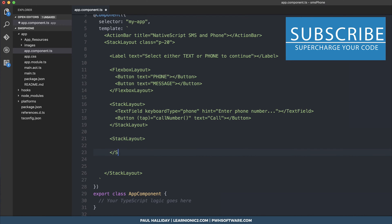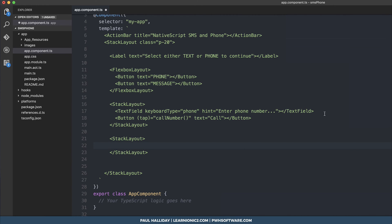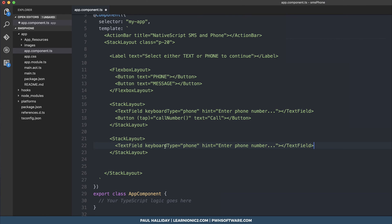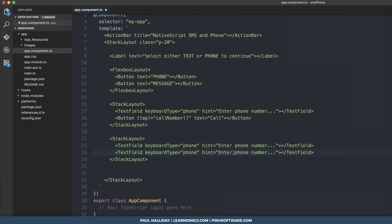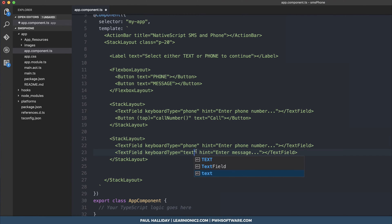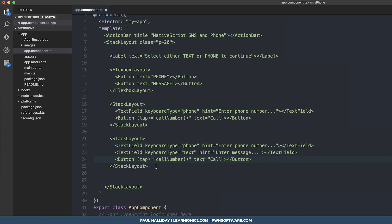The text of our button will simply say call and now we can start building the text message form. So we want a stack layout again and this time we want the phone number text field to appear but we also want a message field. So this one's simply going to say enter message. The keyboard type here is going to be text and we'll need a button. Instead of call number it will say text number and the text for the button will say text.